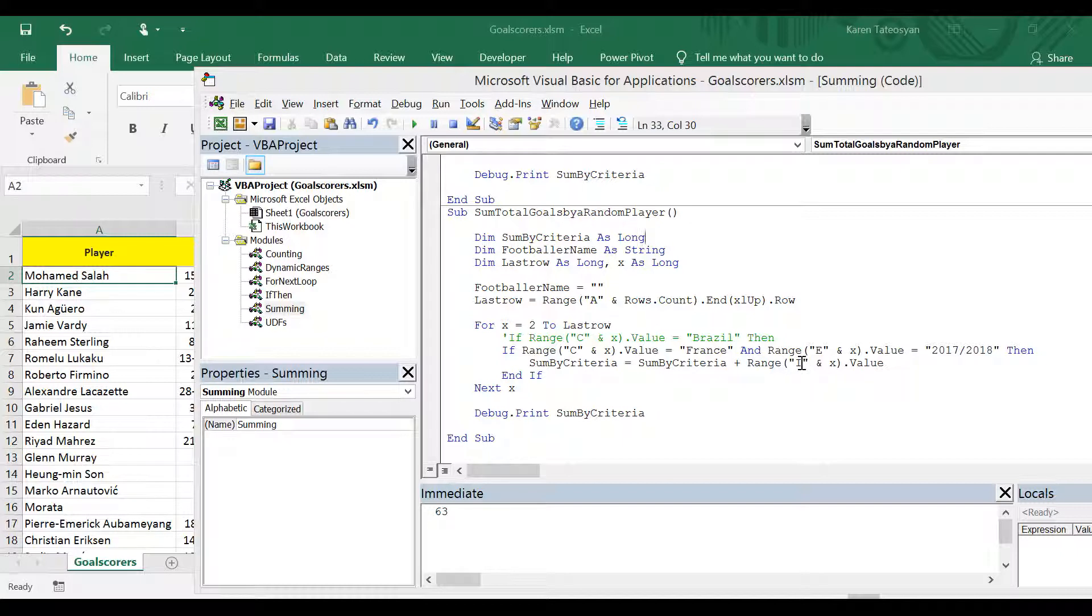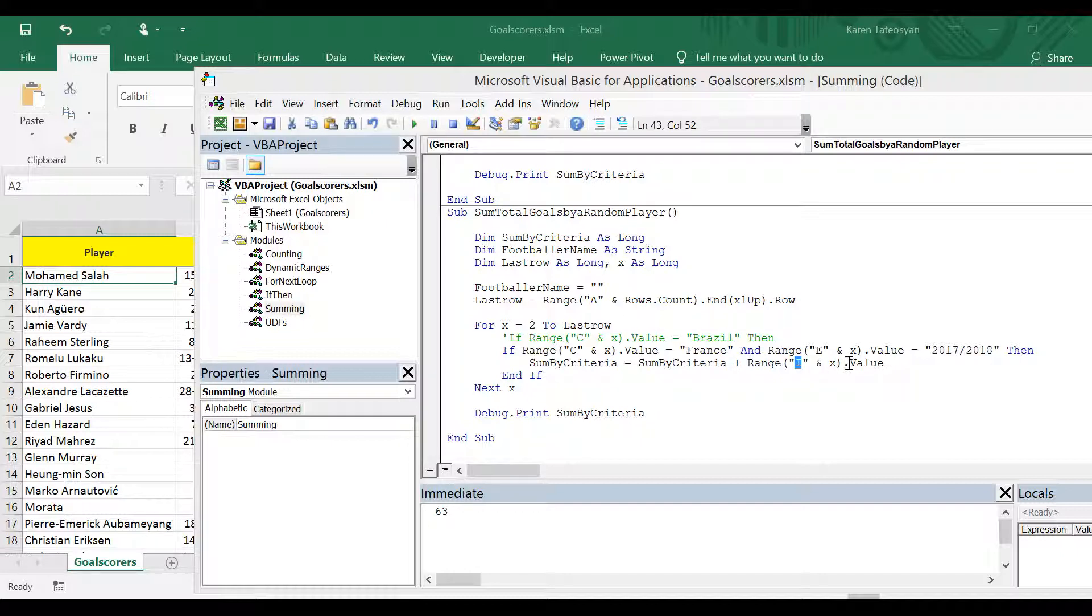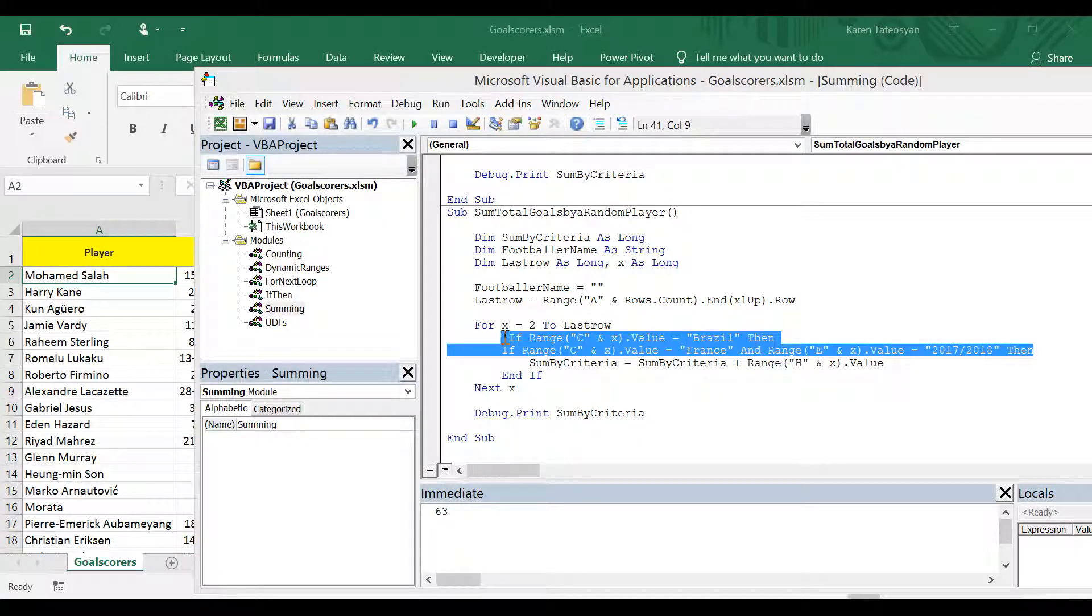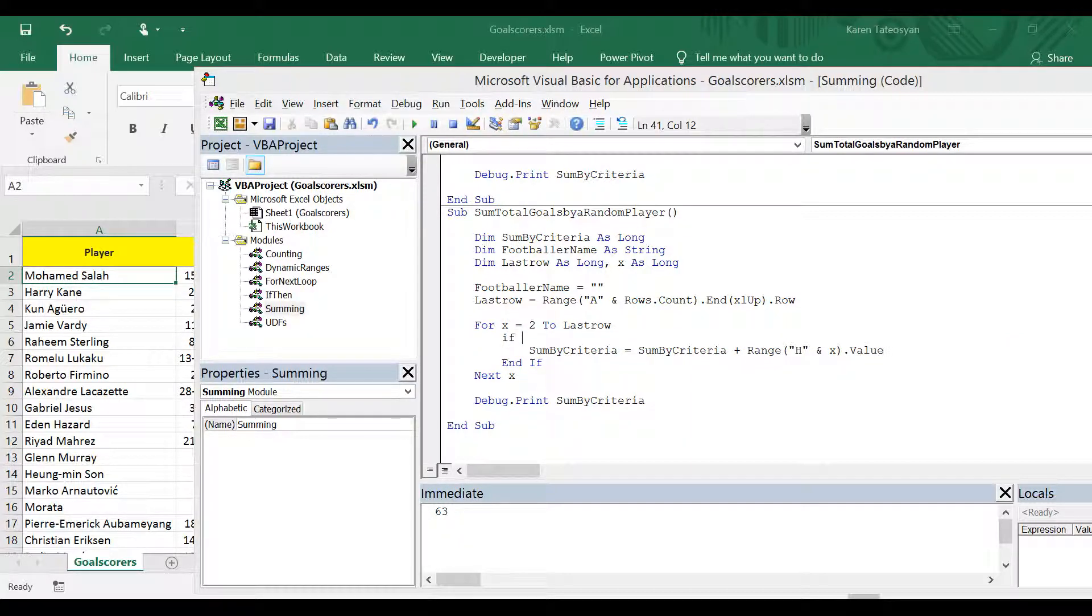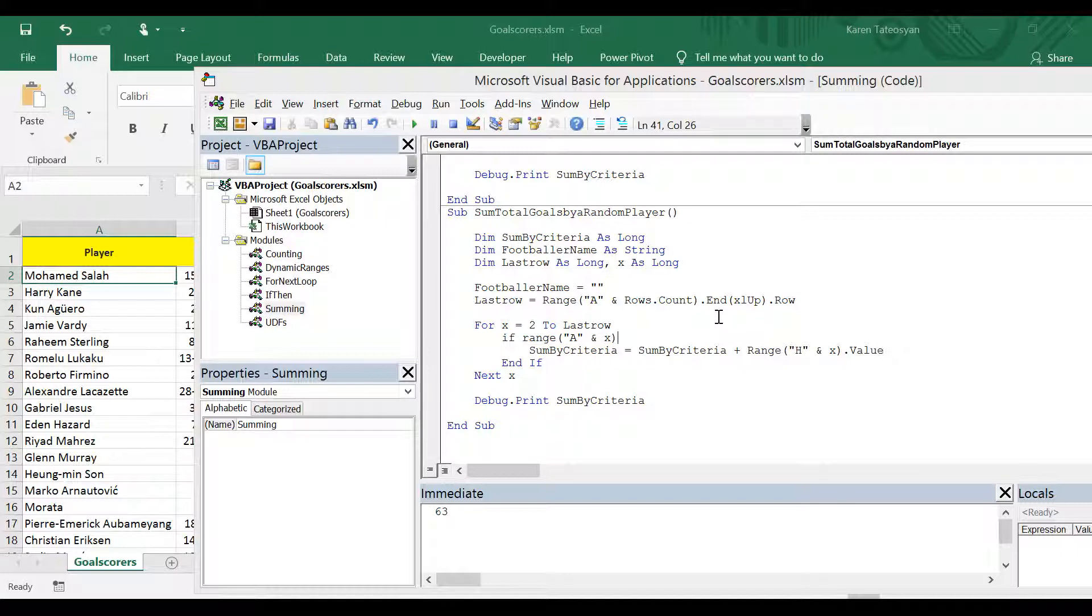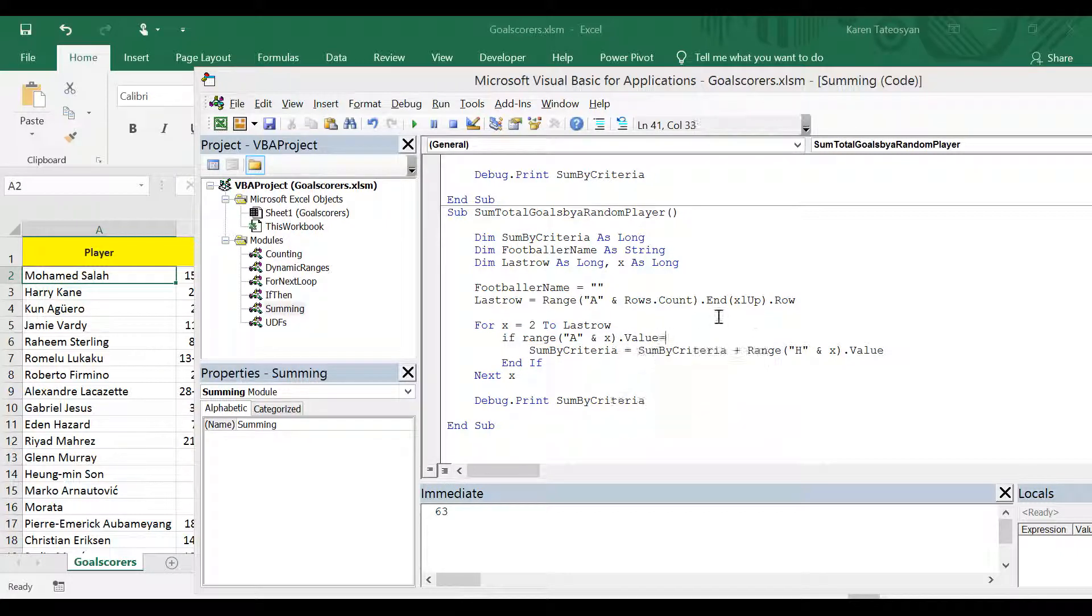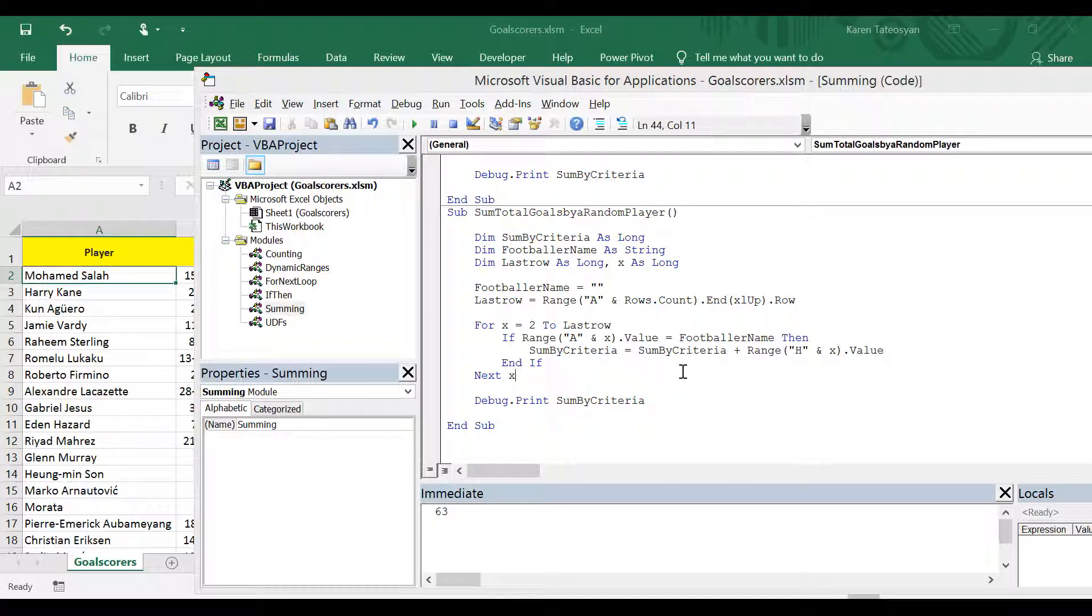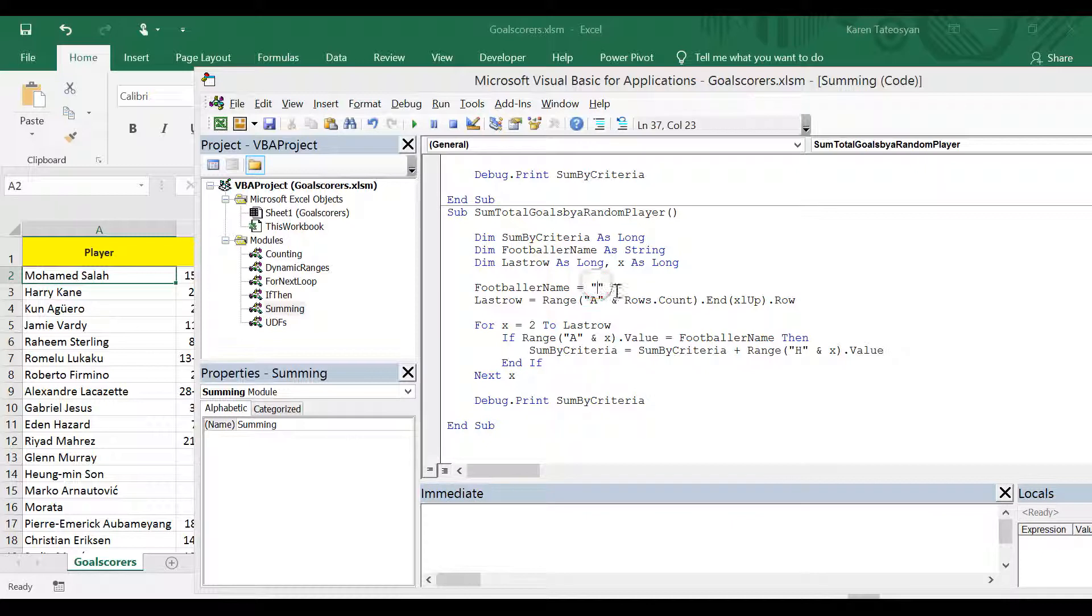And now we need to change the if condition. And also, we want the total goals. So this should be H. And for our if condition, we can write if range, the player names are in column A, so this should be A on row X dot value. If this equals to our variable footballer name, then. And everything else should be the same.